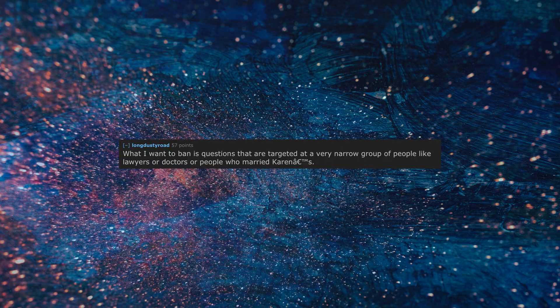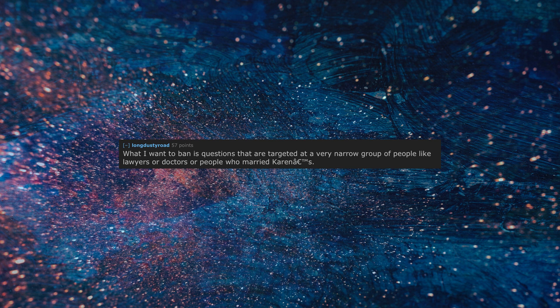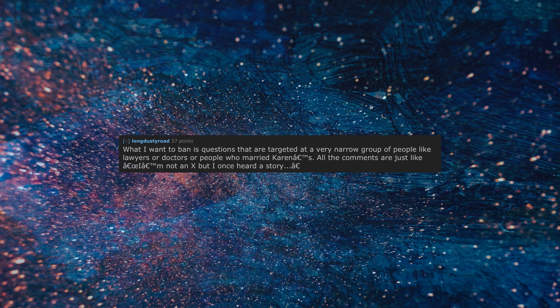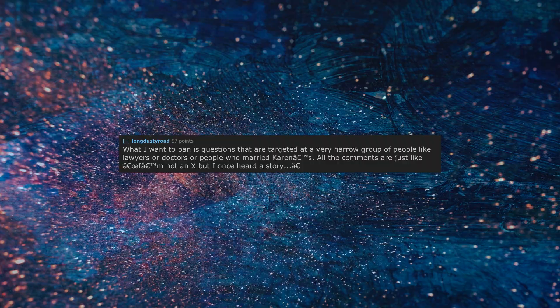What I want to ban is questions that are targeted at a very narrow group of people like lawyers or doctors or people who married Karens. All the comments are just like 'I'm not an X but I once heard a story.'